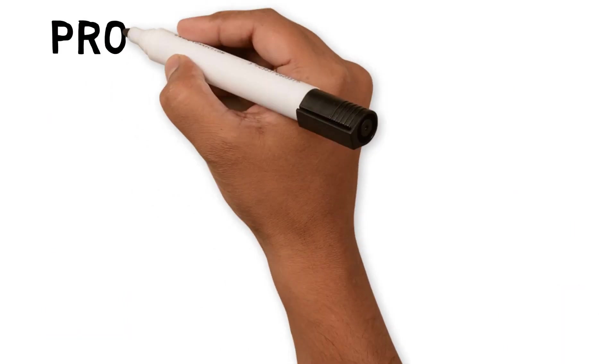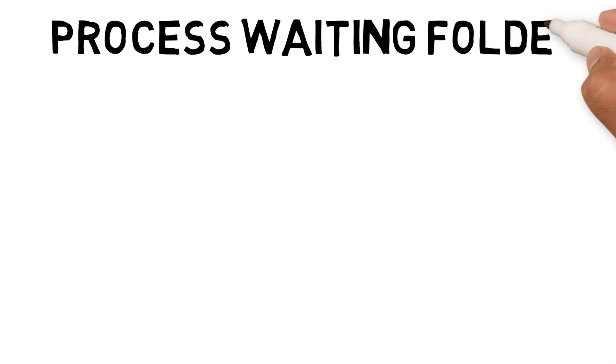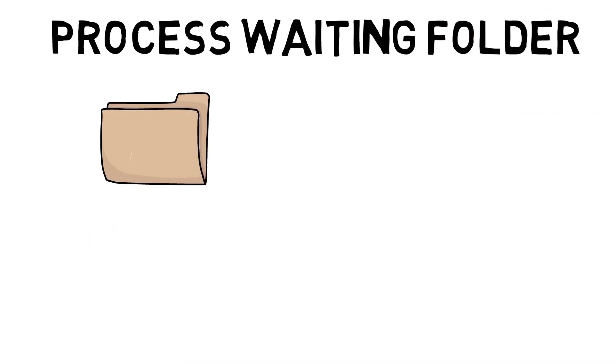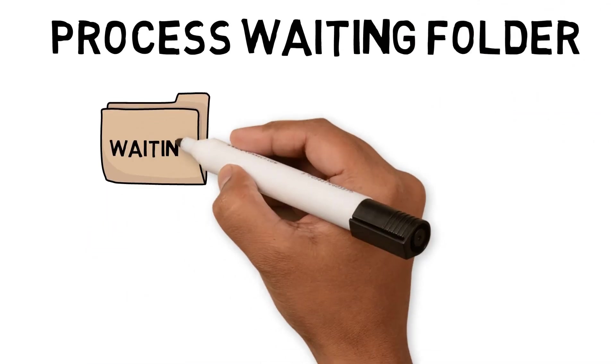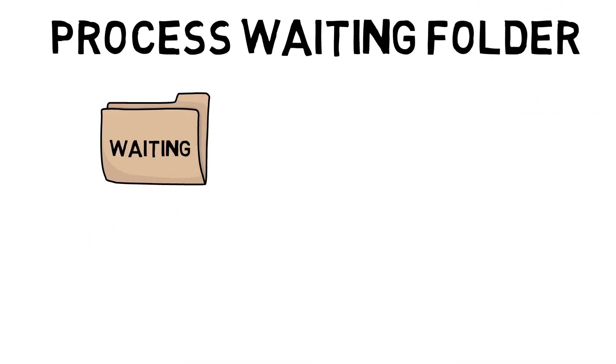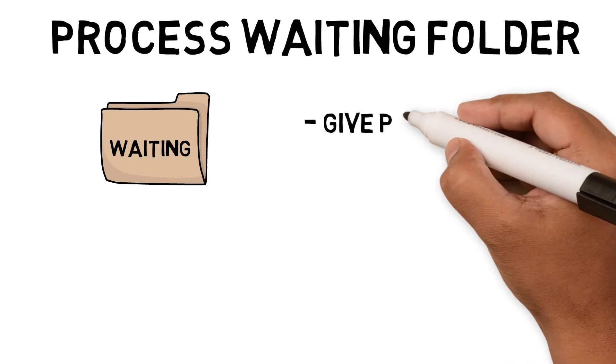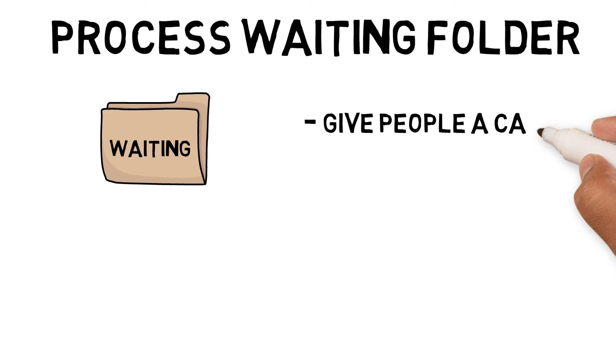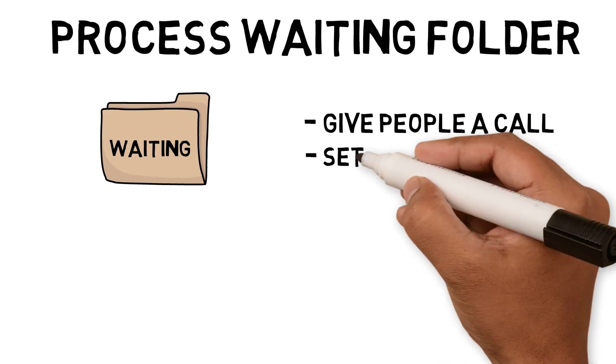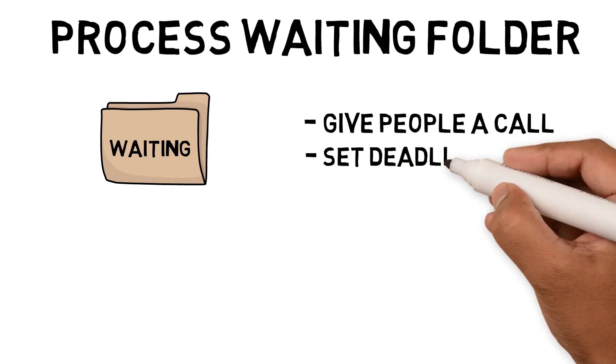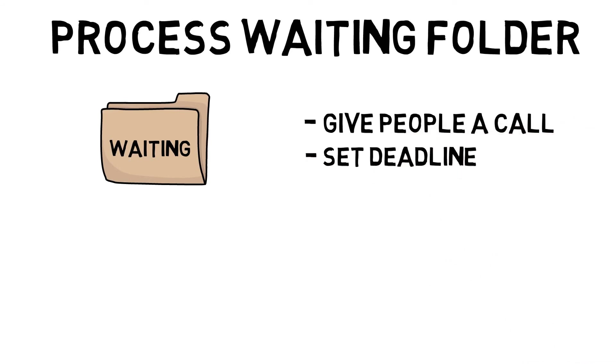Process waiting folder. I would process the waiting folder to chase up tasks that are pending or that have a dependency on my action tasks. The best way I found to chase up waiting tasks are: give people a ring or chat with them, set a deadline, or find out a delivery date.